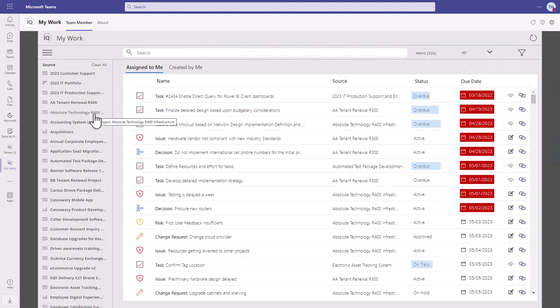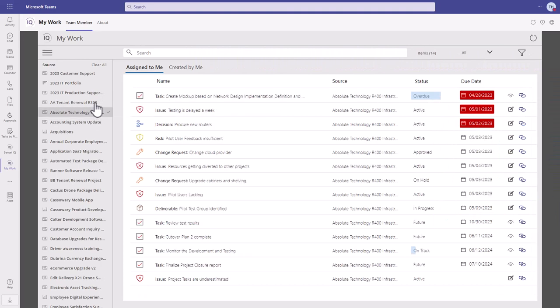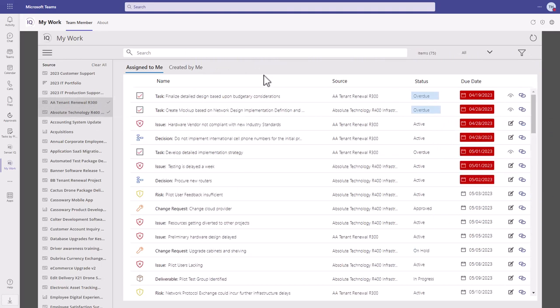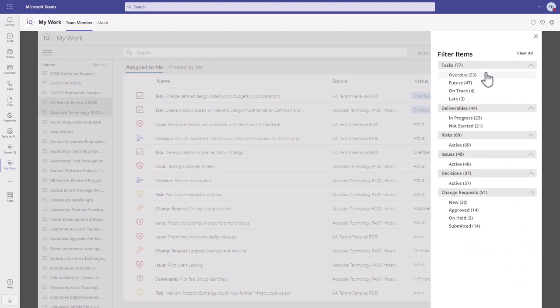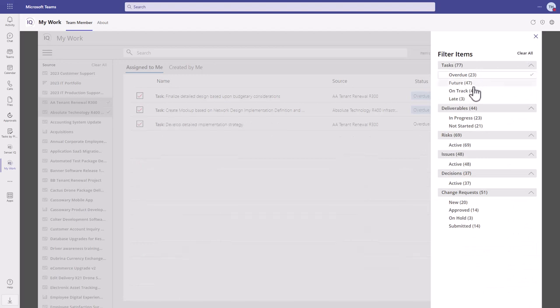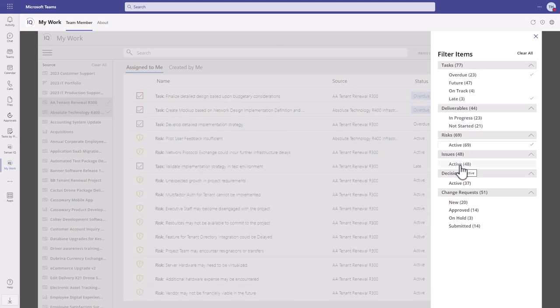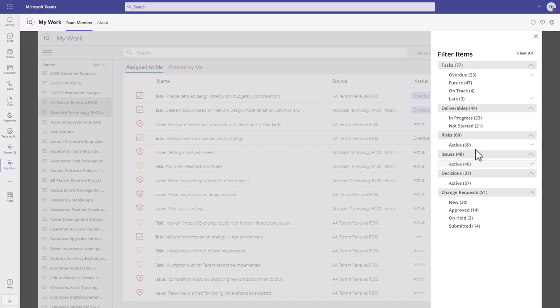In addition to filtering the work by source, team members can also choose to filter for status, like overdue or late tasks, or active risks and issues.